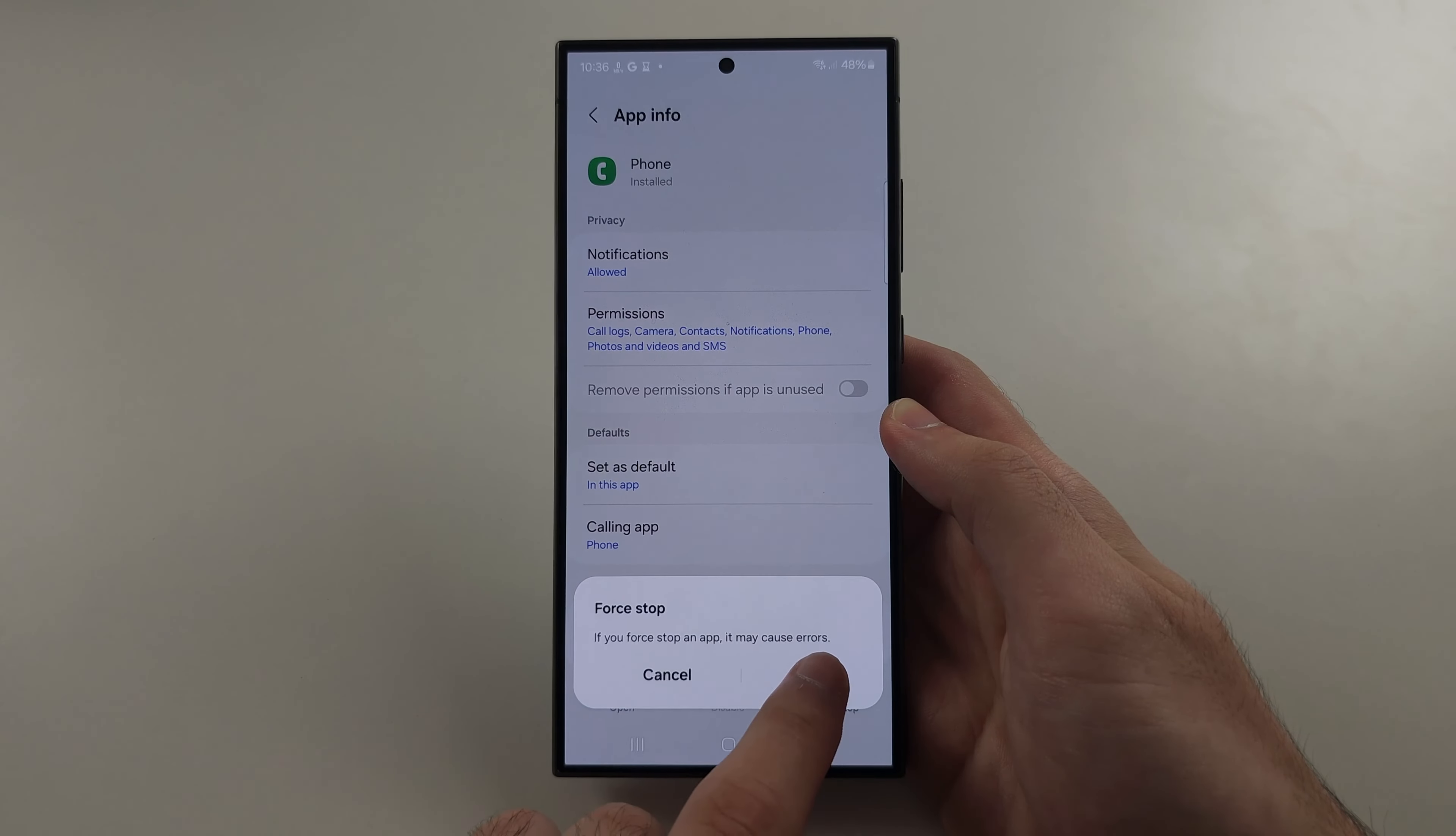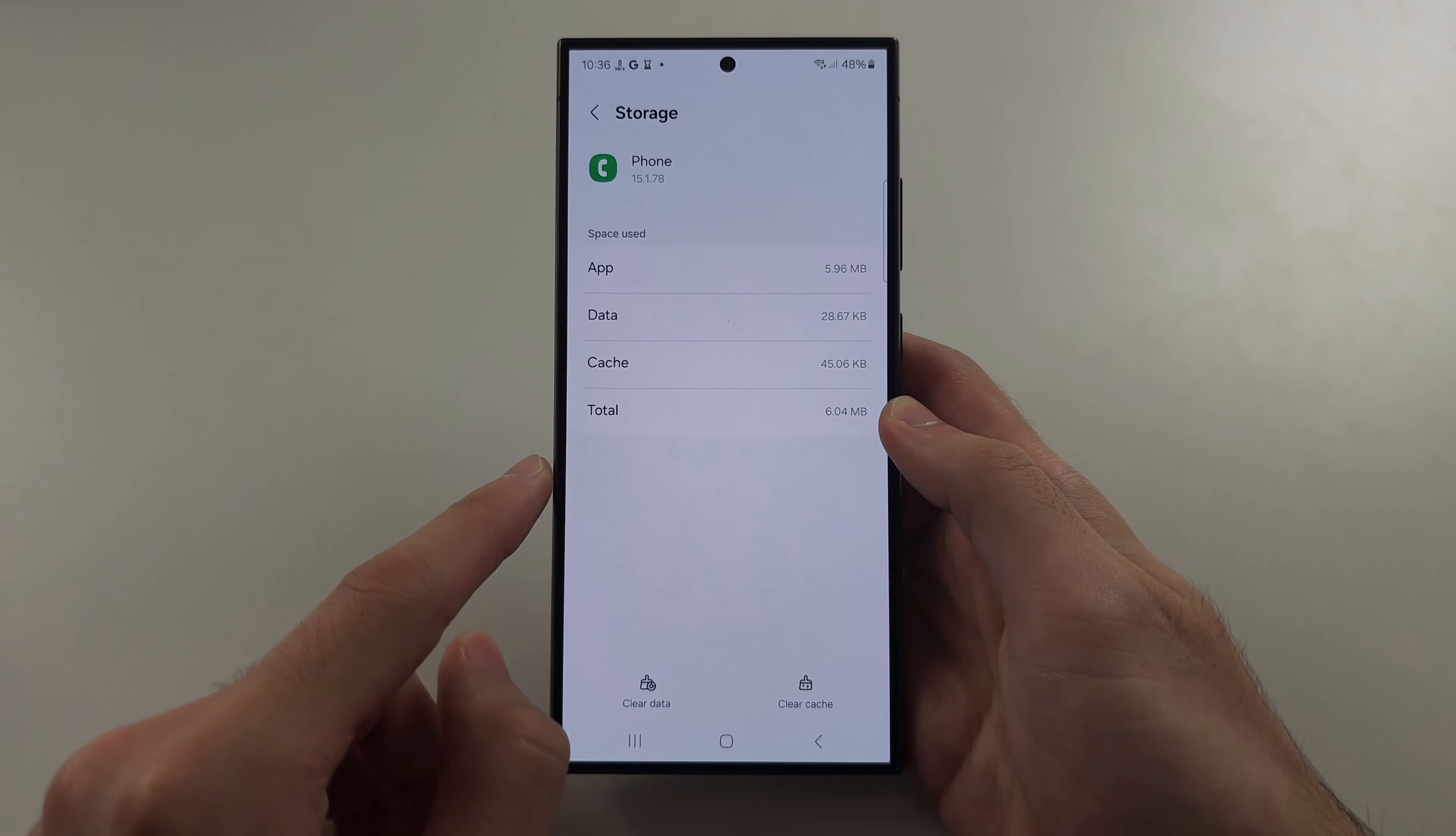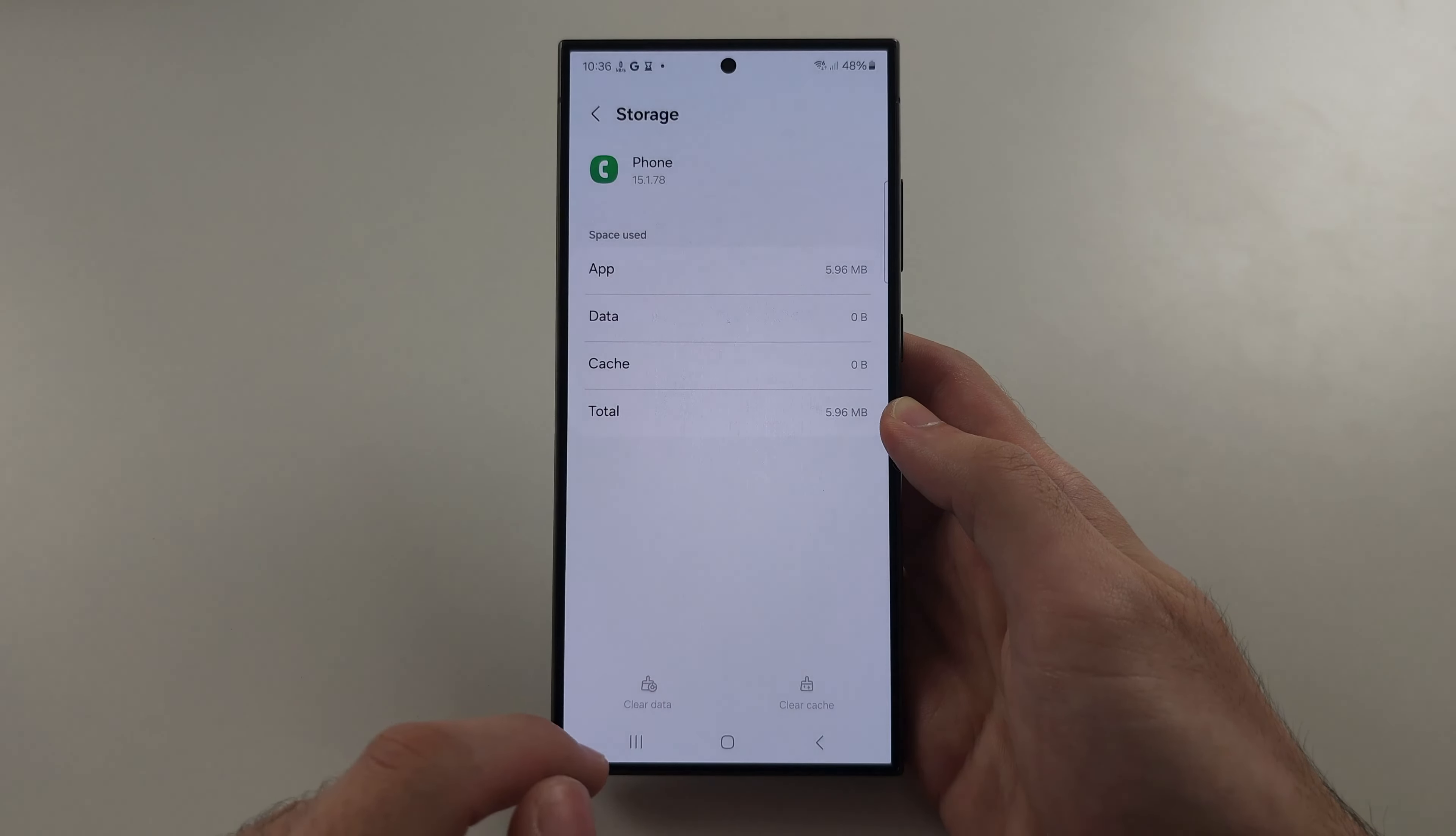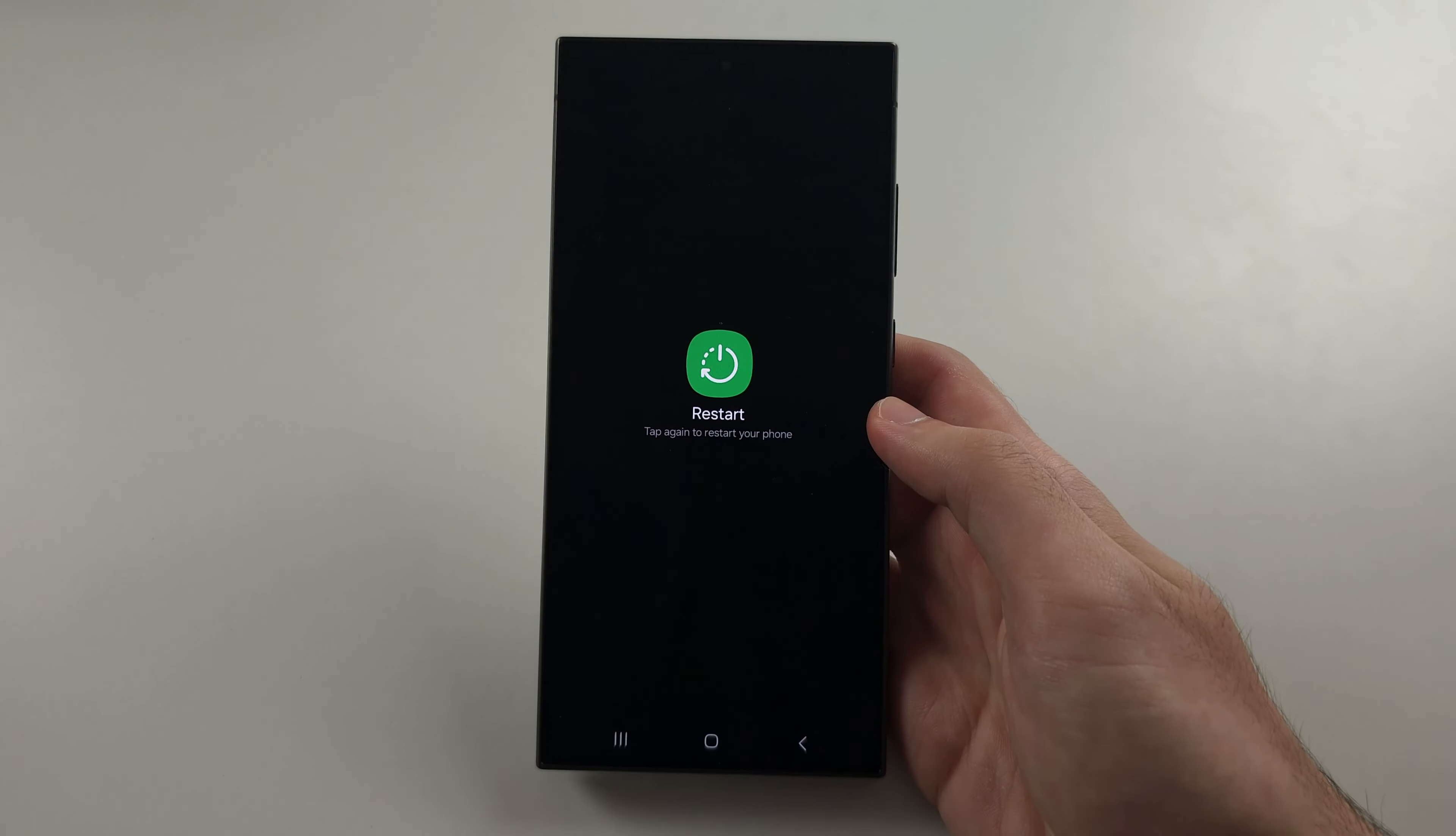And for all apps, first tap force stop and then OK. Then locate storage and just tap clear data, delete. Finally, restart your phone and the problem is now solved.